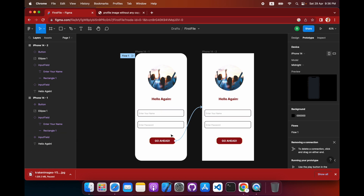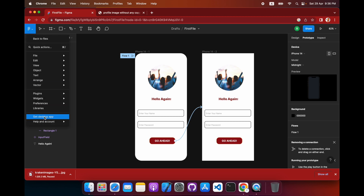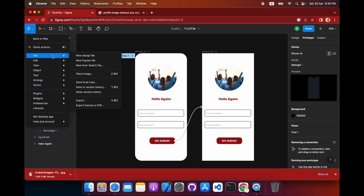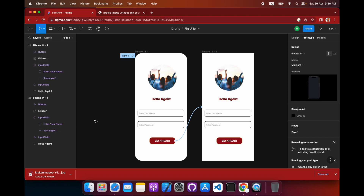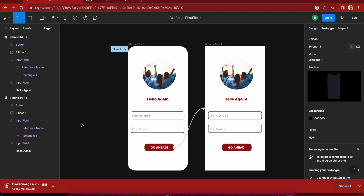To export the design, go to File and choose Export. You can save it to your local files in whatever format you want. That's pretty much it for this video — thanks for watching, like and subscribe.